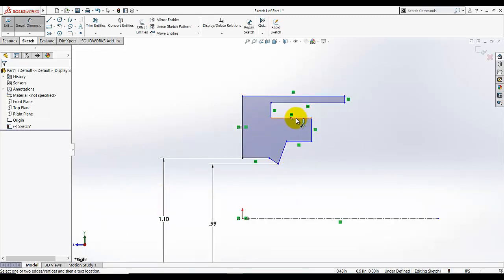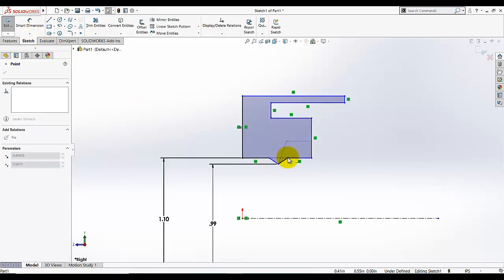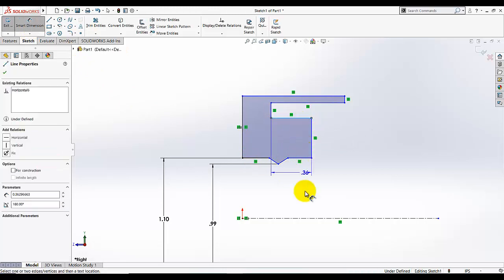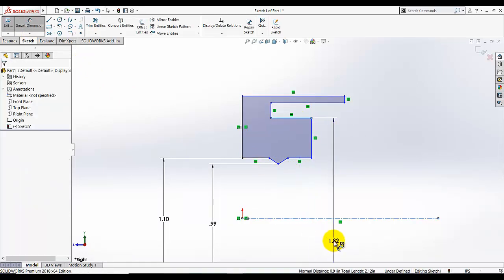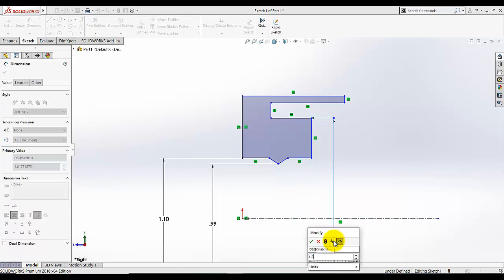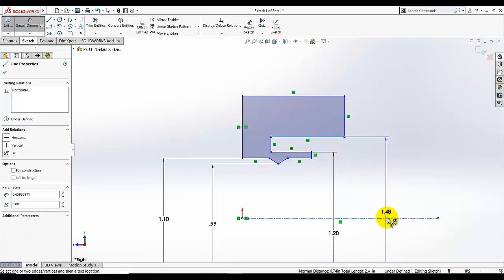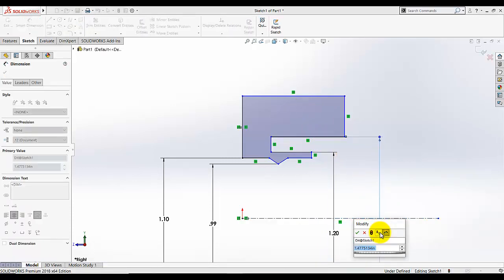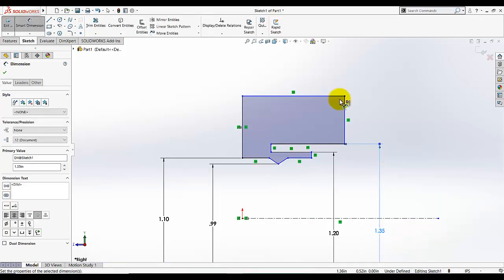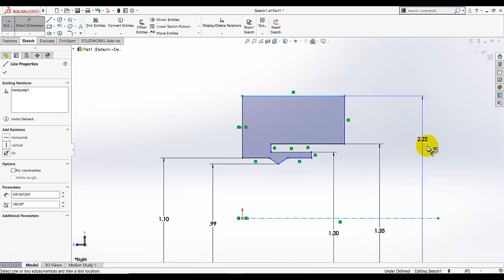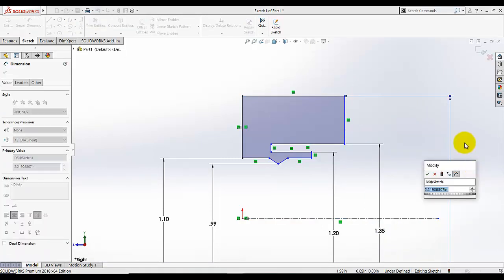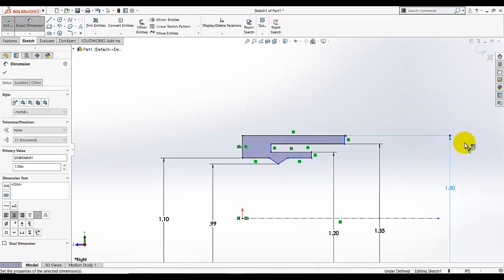Now I am going to add this dimension. Move this line a little bit here. Select this line and make the diameter dimension — this dimension is given as 1.5. Then select this line — the axis is already selected — and this is 1.35.